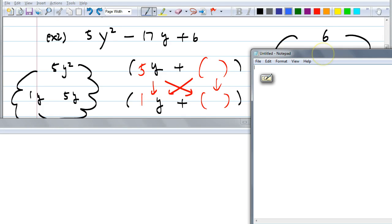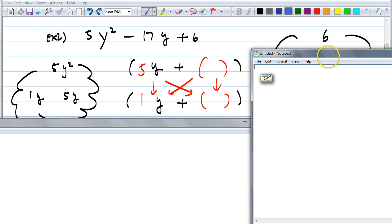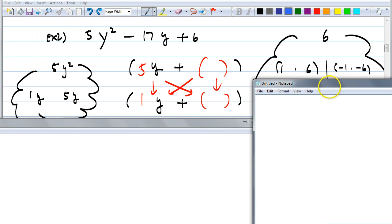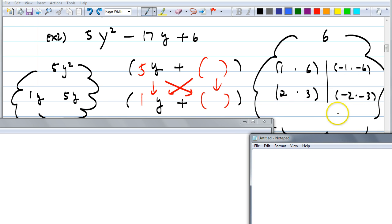Write down all the possible ways to multiply two numbers to get 6. You need to do this systematically in case you don't see which one works — especially if the polynomial is prime, you have to check everything. How many ways are there to multiply two numbers to get 6? There are eight, because the order matters. You could have positive 1 and 6, negative 1 and negative 6, or 2 and 3, negative 2 and 3, and with the order switched, that doubles to eight possible ways.